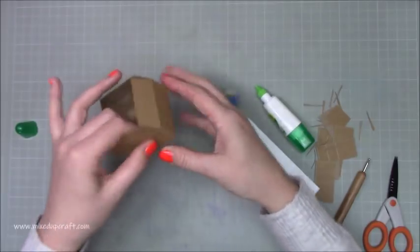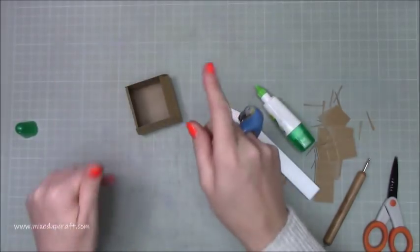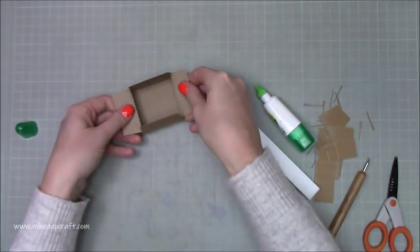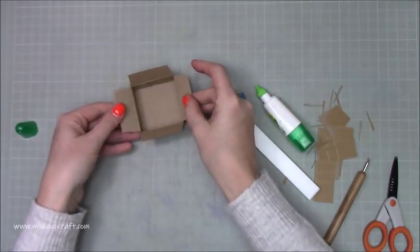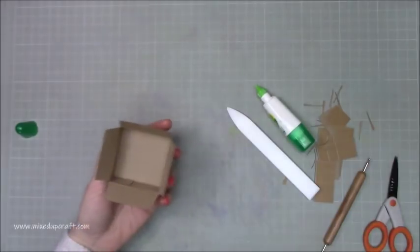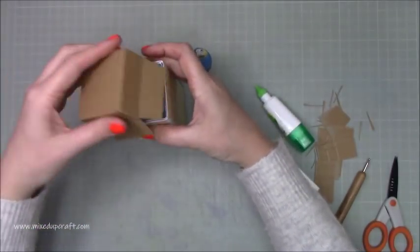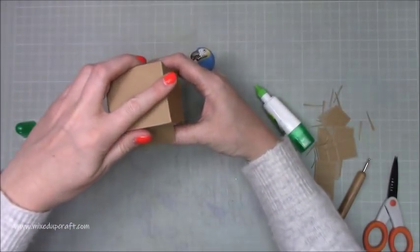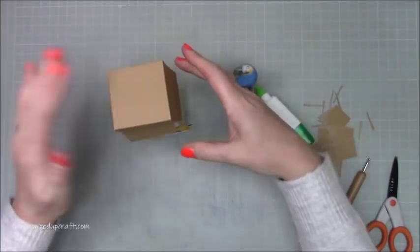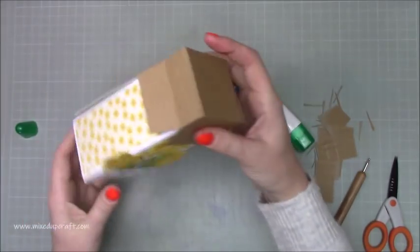Now what I would suggest at this stage is these ones here, just pull them out and with your piece here is pop it over the top and you can see there it fits perfectly.